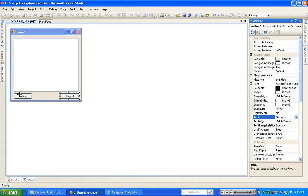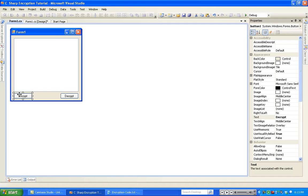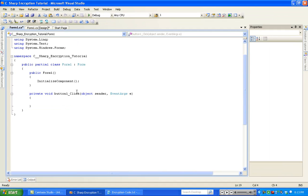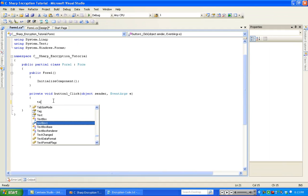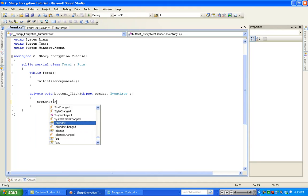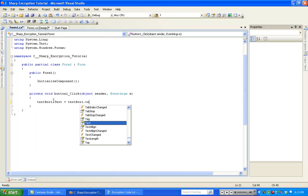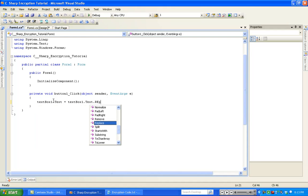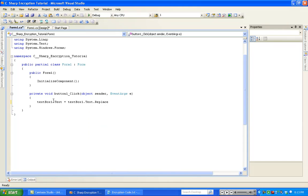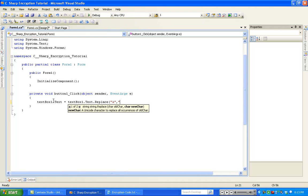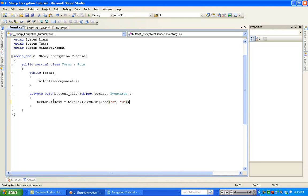What we're going to do next is double-click on the Encrypt button. You're going to want to type textbox1.text equals textbox1.text.replace. Basically what this will do is take the text originally in textbox1 and replace it. If you put an A into it, it's going to replace it with capital Q. Let's debug this and I'll show you what I'm talking about.